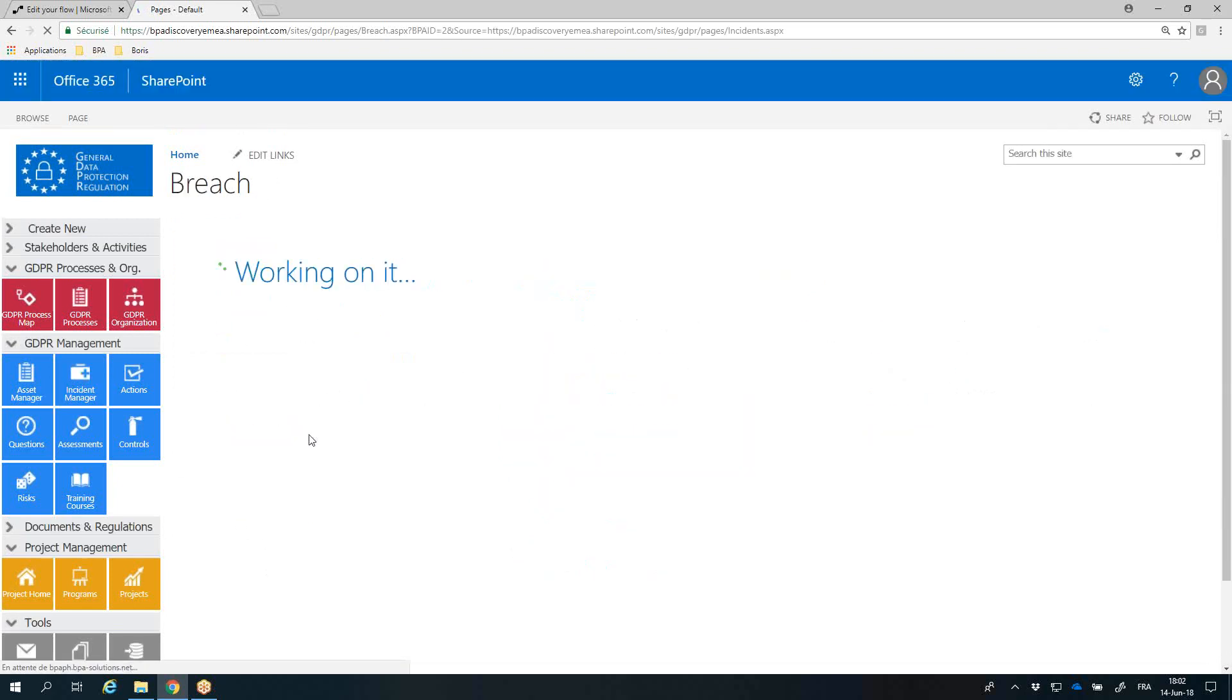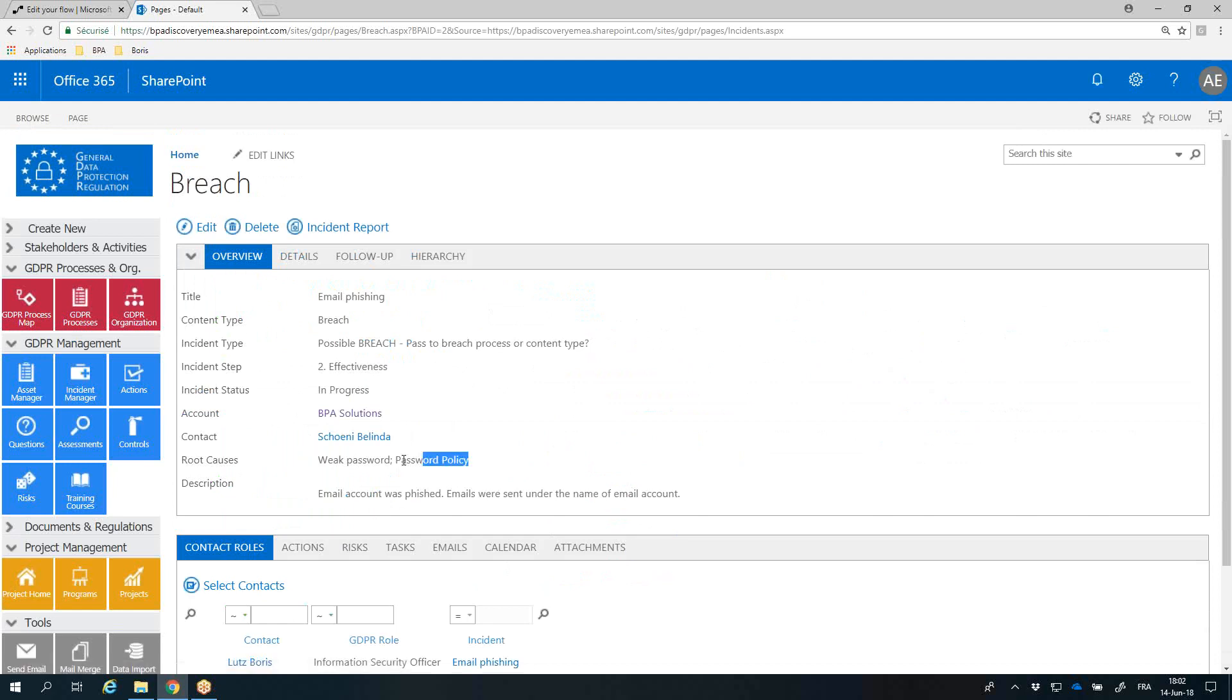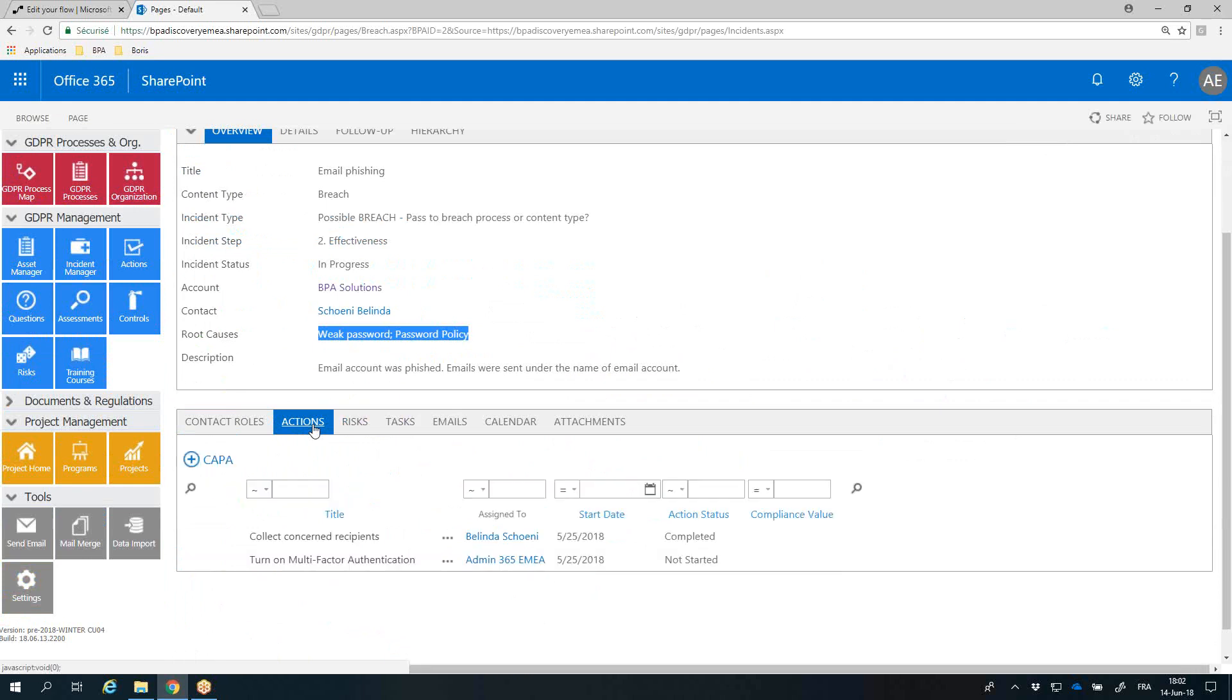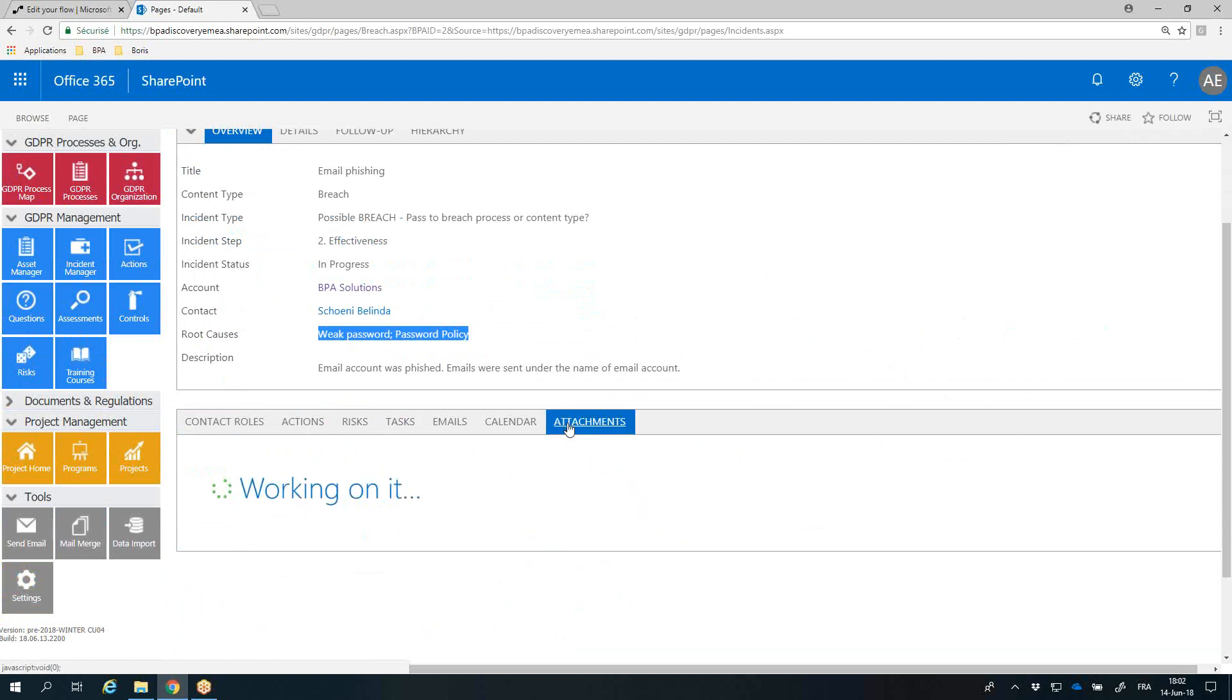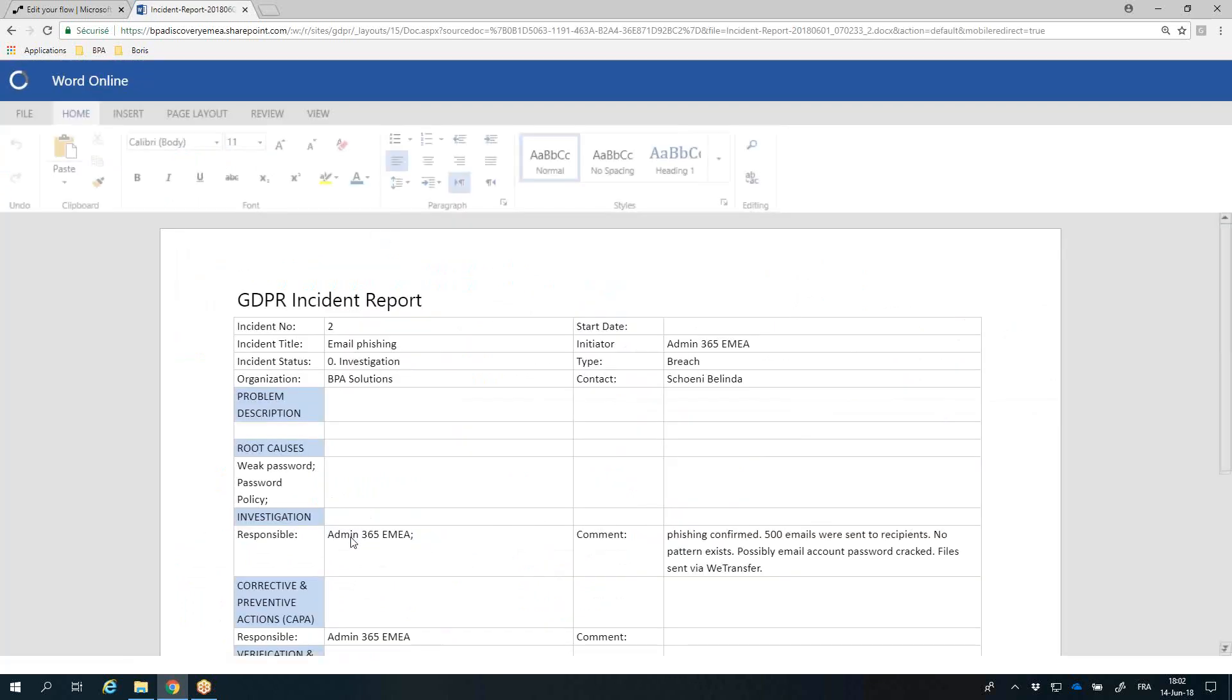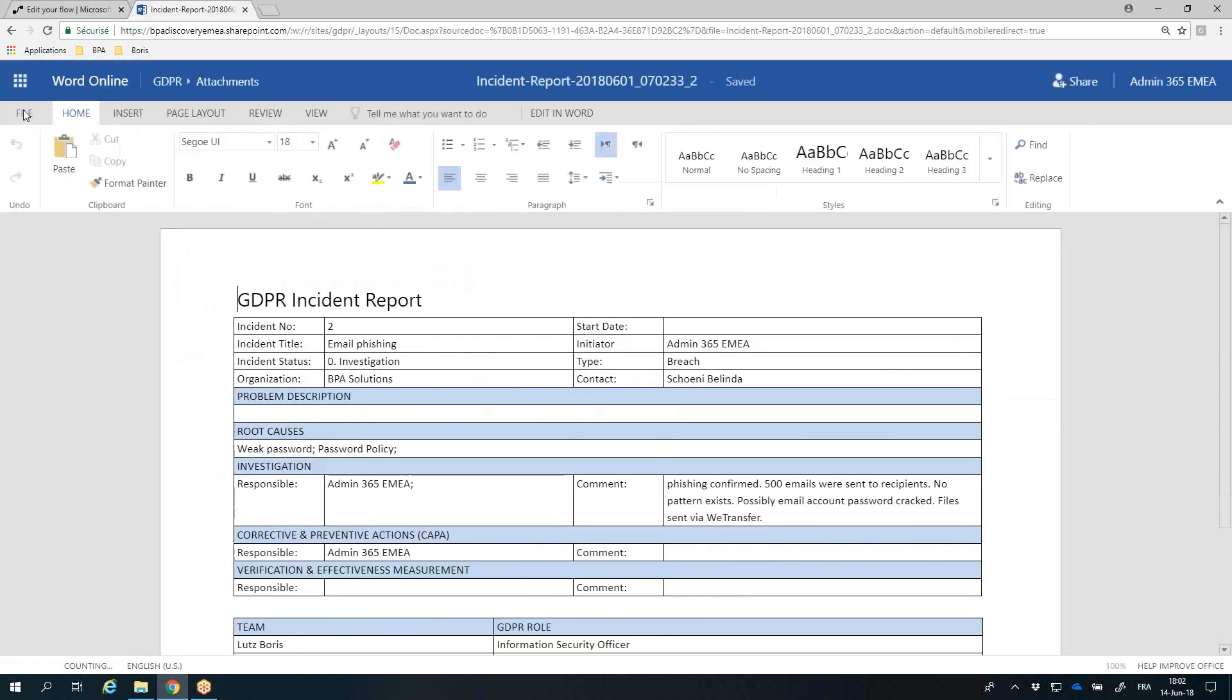For each incident, you have a 360-degree view of the related root causes, corrective actions, risks, activities, and documents. You can generate an incident report on the fly and share with stakeholders.